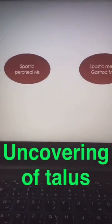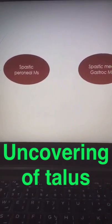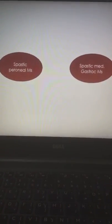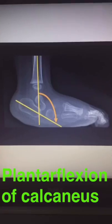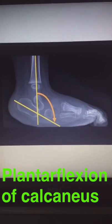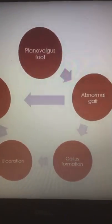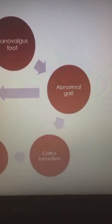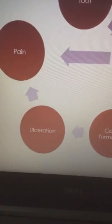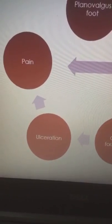The story starts with the uncovering of the talus head, which aggravates the subluxation of the talus and displacement of the navicular bone. In other conditions the story starts with the plantar flexion of the calcaneus, as we can see here. This deformity causes gait deviations, callus formation, ulceration on pressure points, and finally pain.